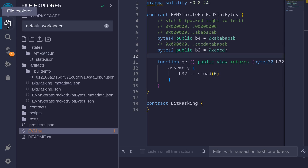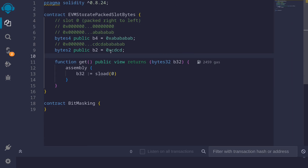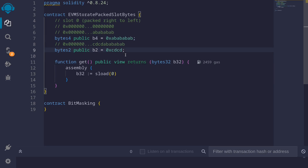To show you this, I'll compile the contract, deploy it, and then call the function get. You can see that this 32-byte string ends with cdcd abababab. The 4 bytes abababab is the first state variable stored all the way to the right, and cdcd — the 2-byte state variable — is stored right next to it. So state variables less than 32 bytes are packed into a single slot from right to left.